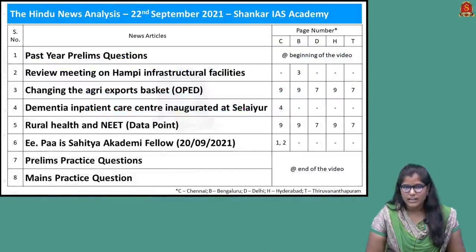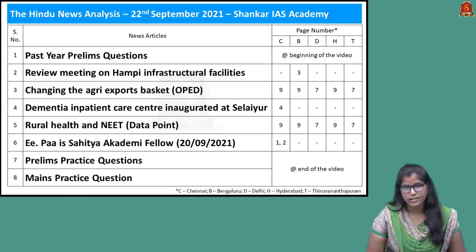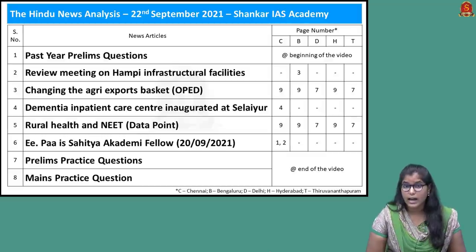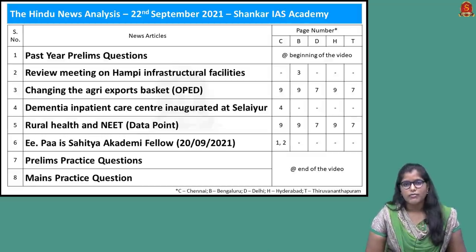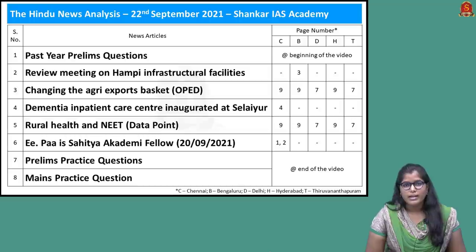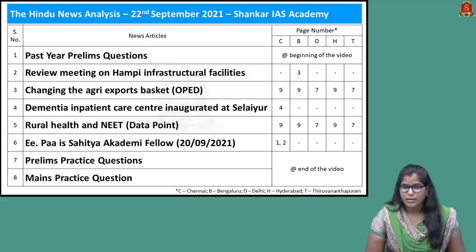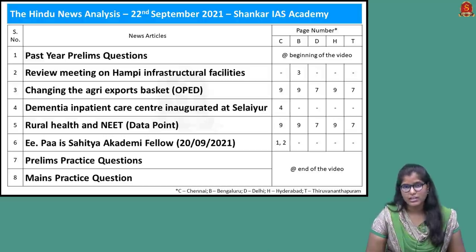These are the articles chosen for today's discussion. We'll start by discussing two important previous year preliminary questions, then discuss Hampi, Indian Agricultural Export, dementia syndrome, a data point on NEET, and finally an article on Sahitya Academy Awards. Without wasting much time, let us look into the two previous year preliminary questions.